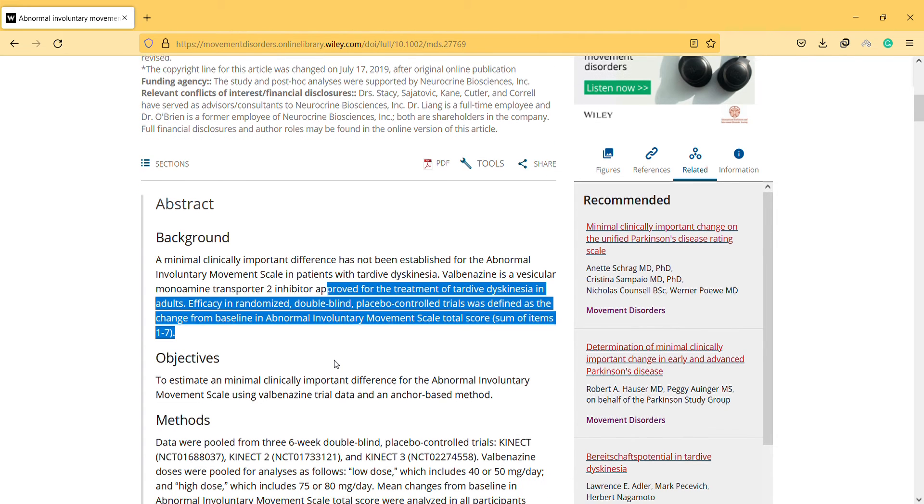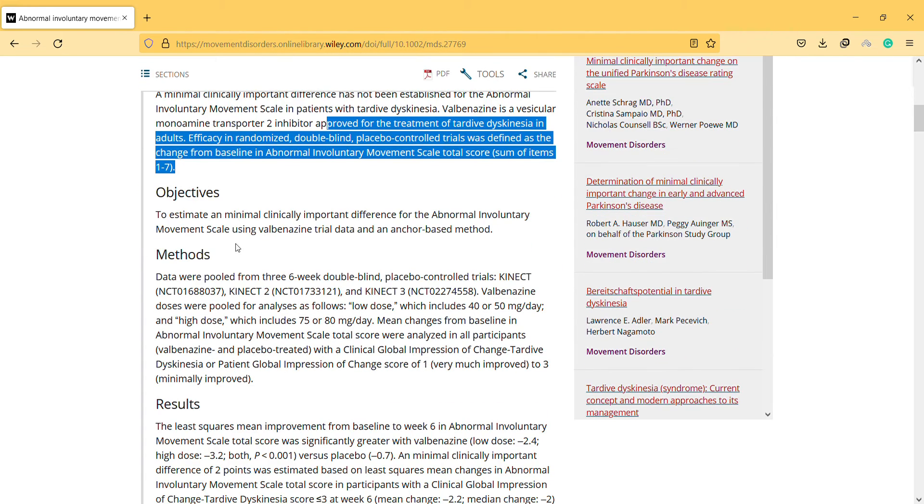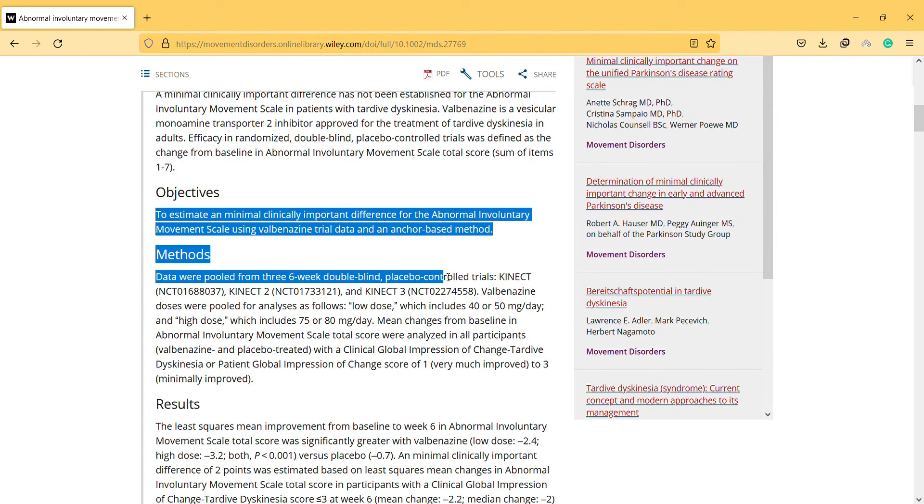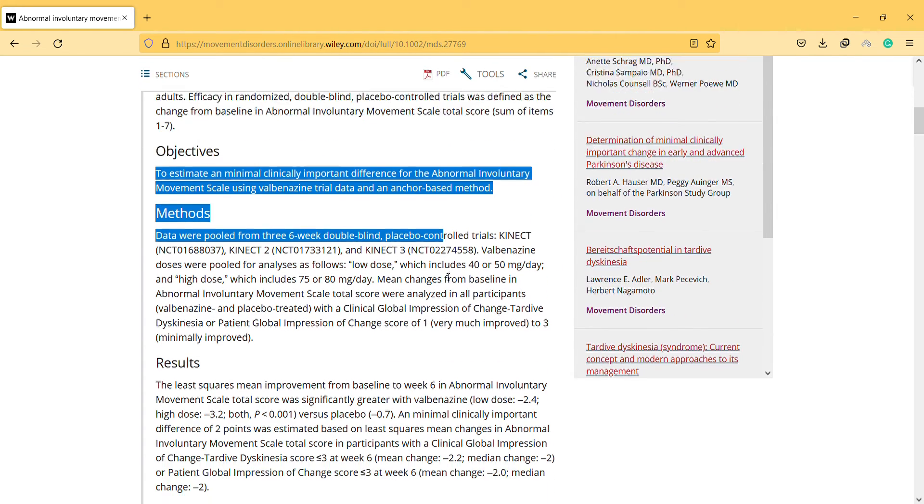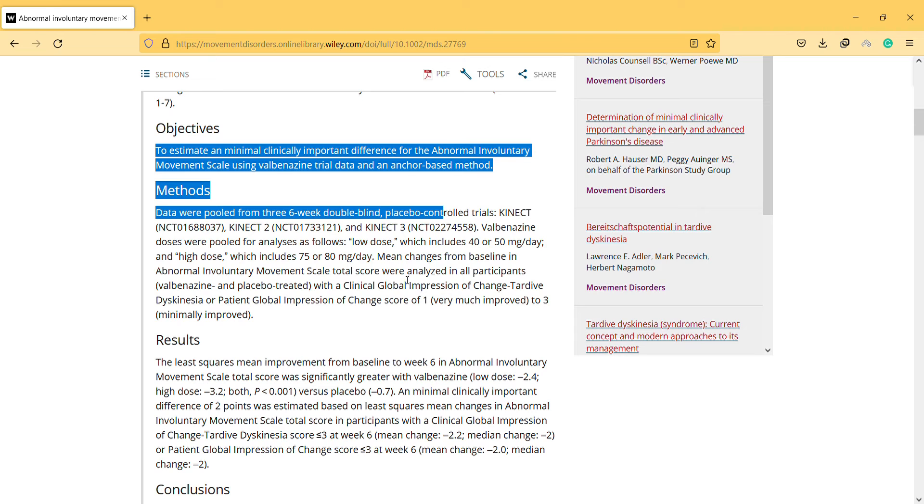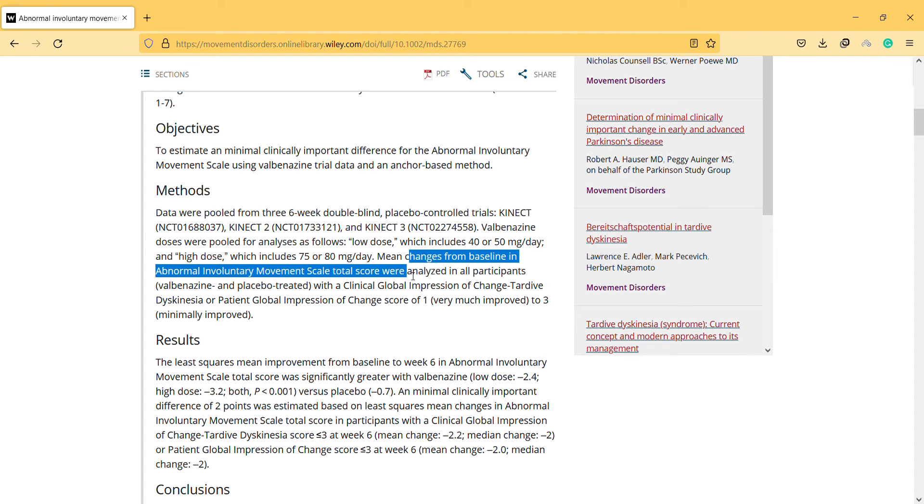So objectives, as I mentioned, the objectives of the study, they mentioned the data, how they pulled the data.